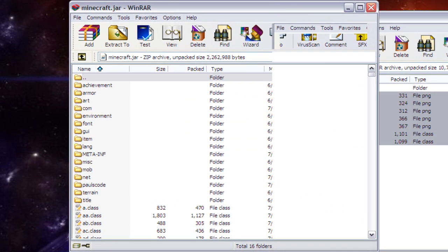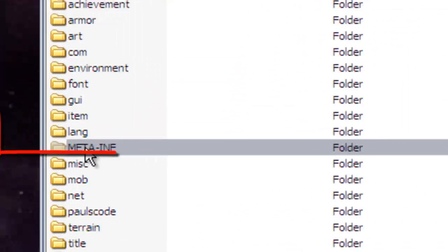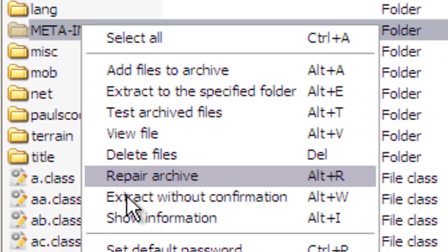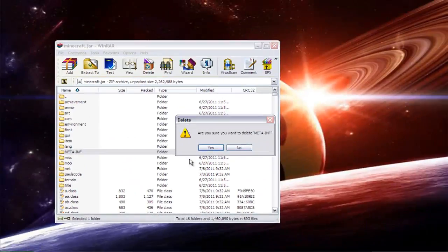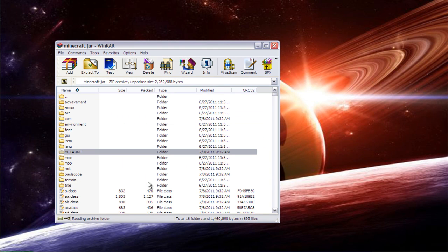Okay, once that's done, you need to stay in the minecraft.jar and delete this file right here called META-INF. After you do this, it should work.